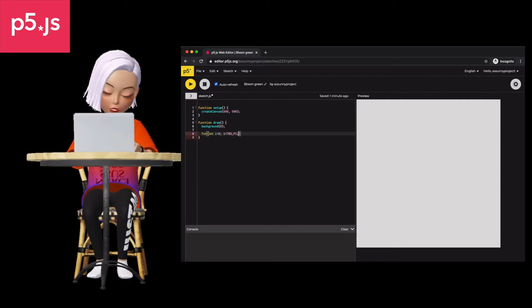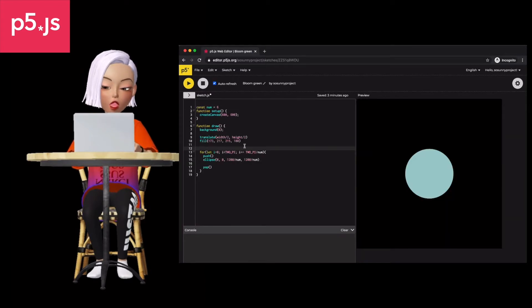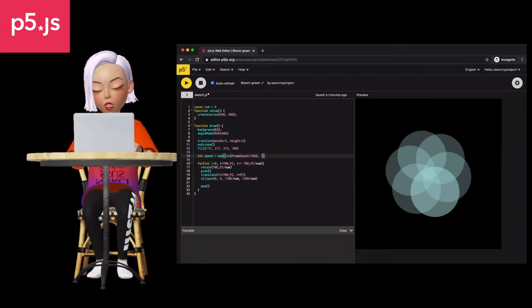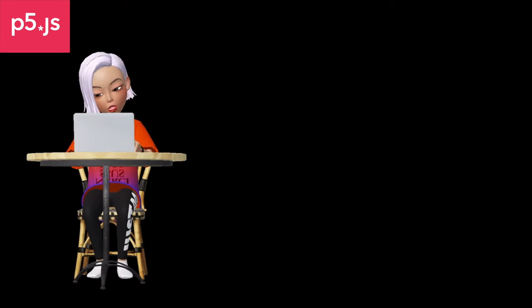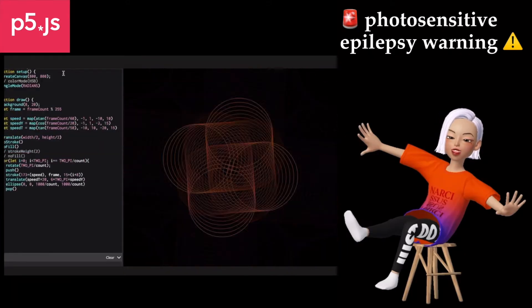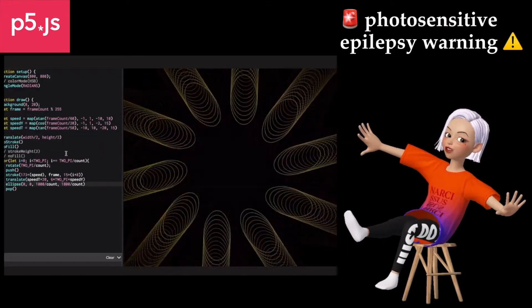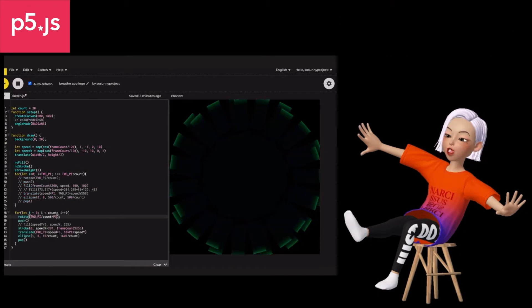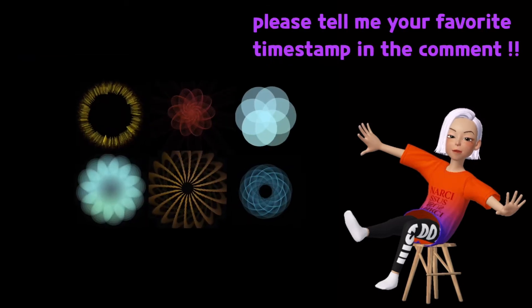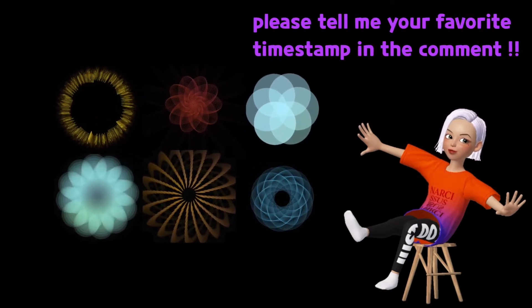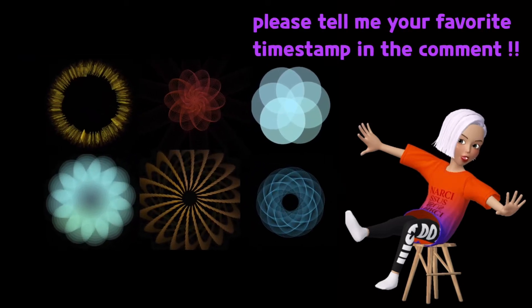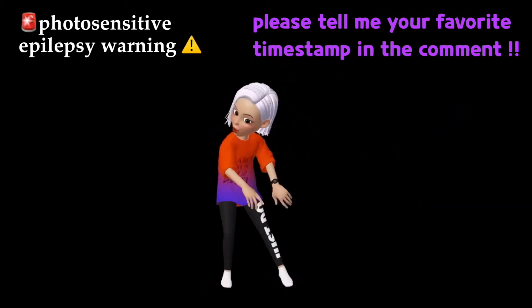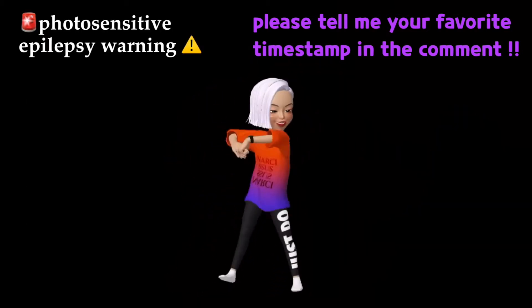During the first minute, I'm going to create the original logo design of Breathe App from complete zero. Then the rest of the video, which is the interesting part, will show you how many different visuals and animations we can make by just tweaking little stuff in code like numbers and parameters. I hope you're excited for this and let's begin.